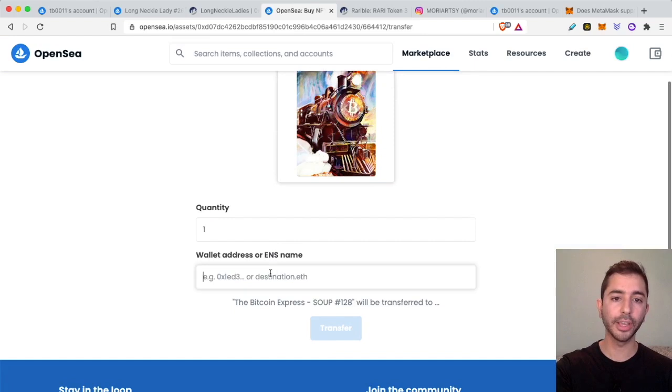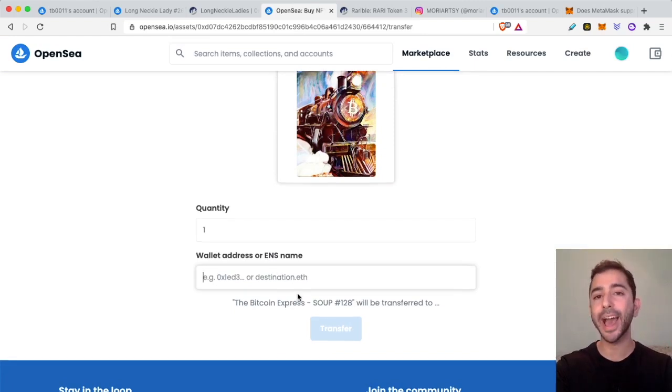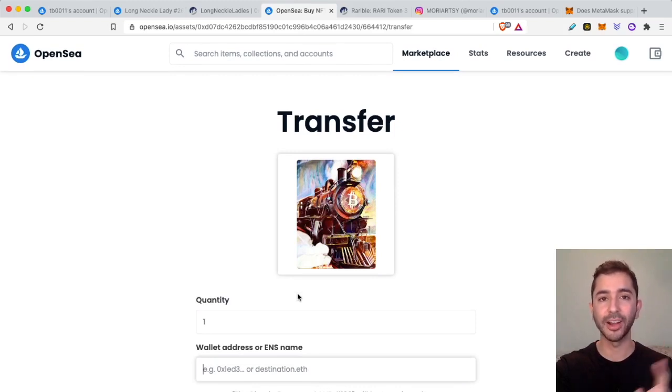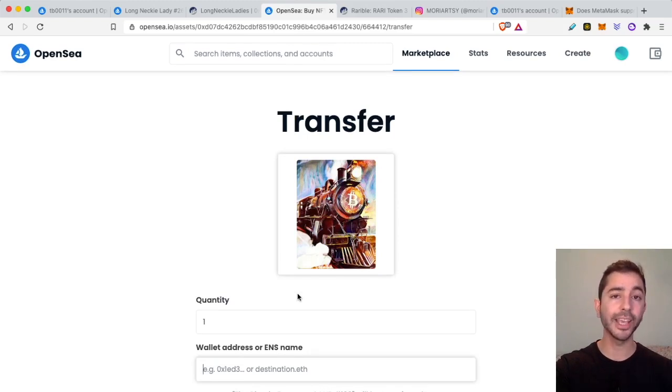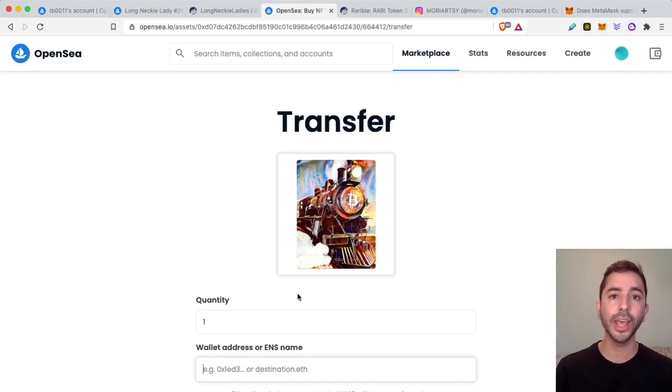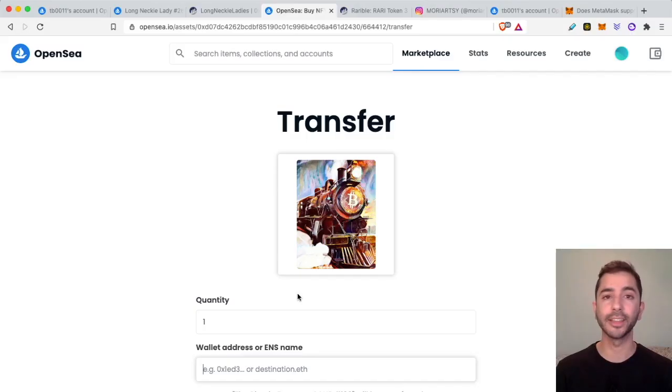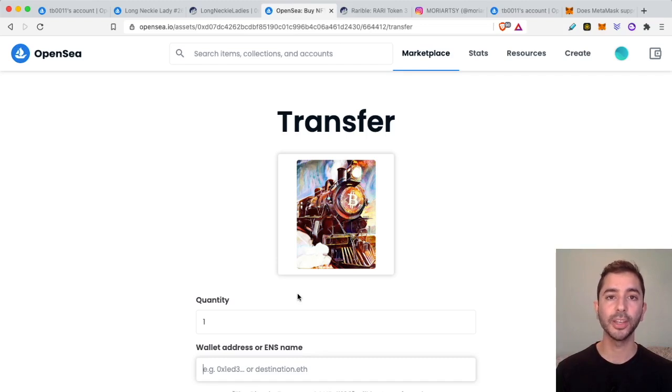But of course I'm not actually going to send this NFT. I love this NFT, I plan on holding it for a long time. So this is for Ethereum NFTs. But if you've recently bought a Cardano NFT and you're wondering where it is and you're wondering how to view it, go ahead and watch this video on how to view your Cardano NFTs. Don't forget to like this video, subscribe to the channel. Thank you for listening and I'll see you next time.